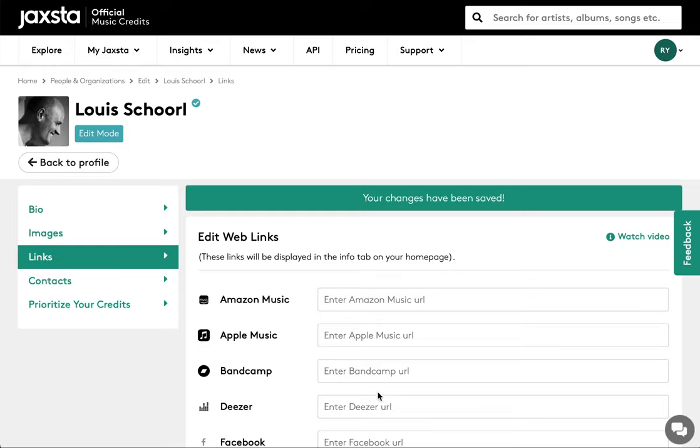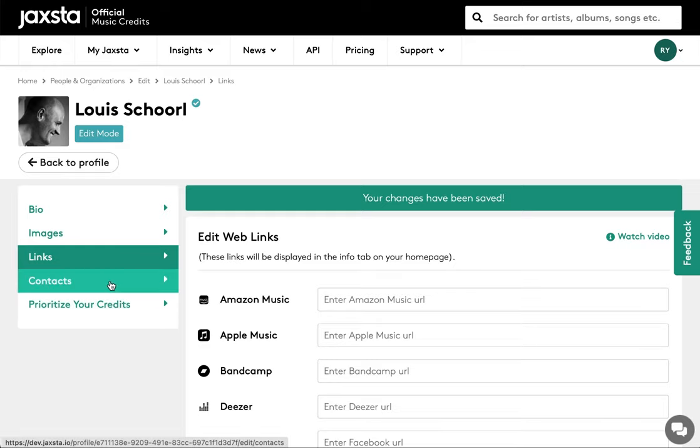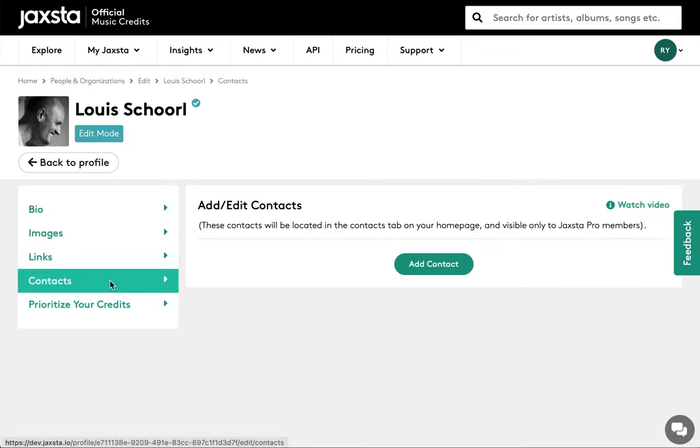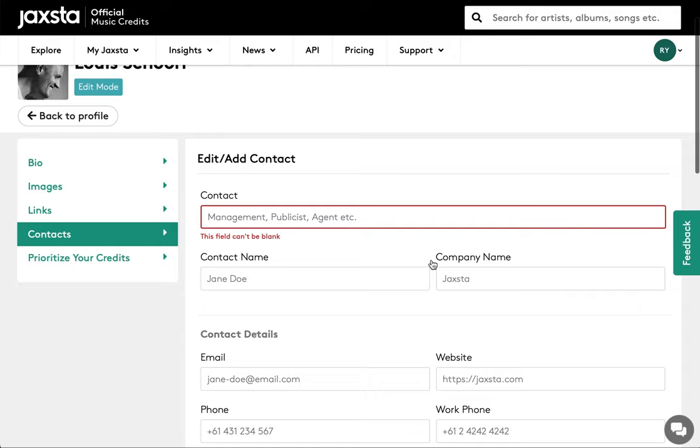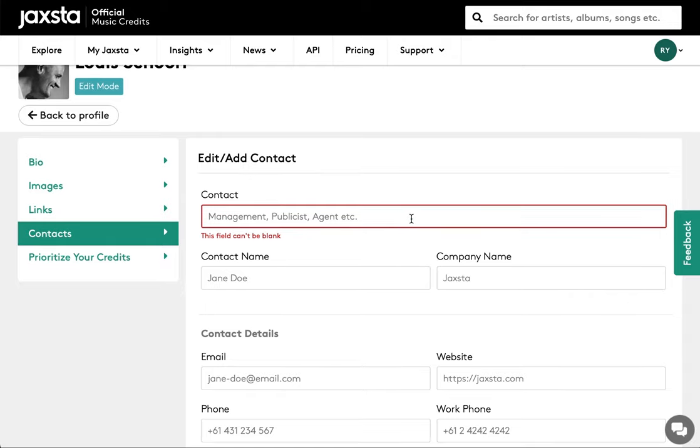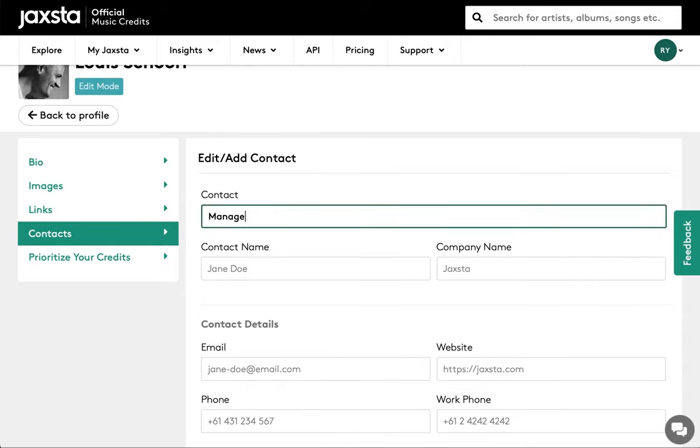To add the contacts of your key team members to your profile, click on the contacts tab. To add a contact, click on the add contact button and start filling out the fields. You can add all your relevant contact details such as management, booking agent, record label and so on.